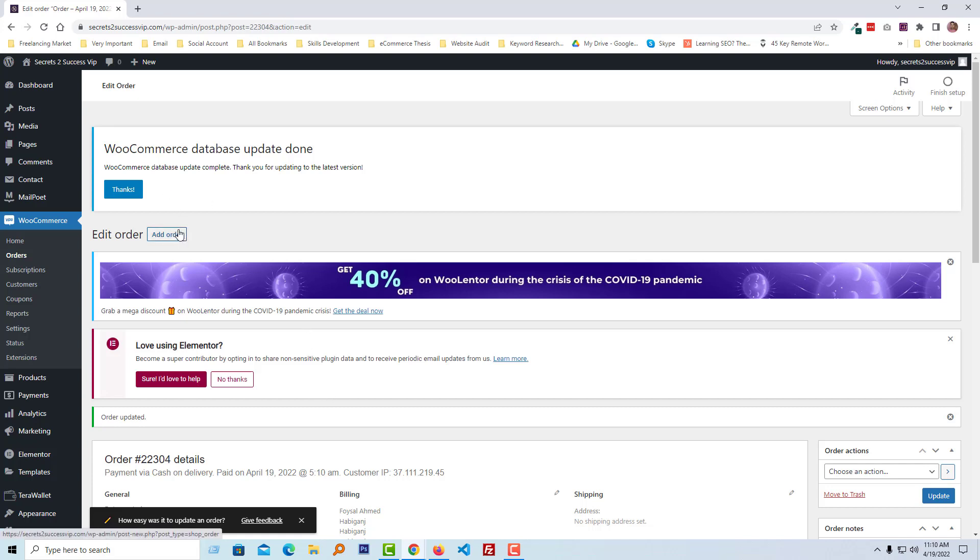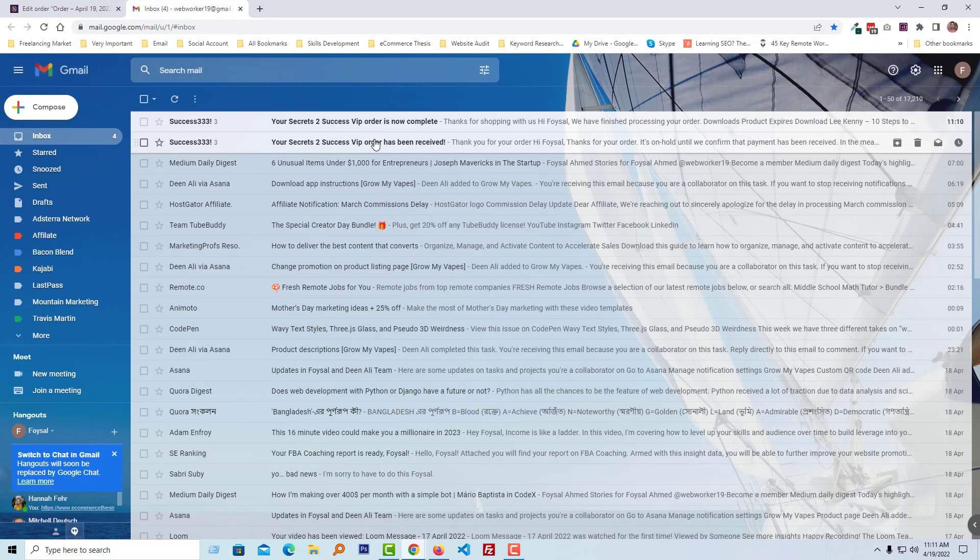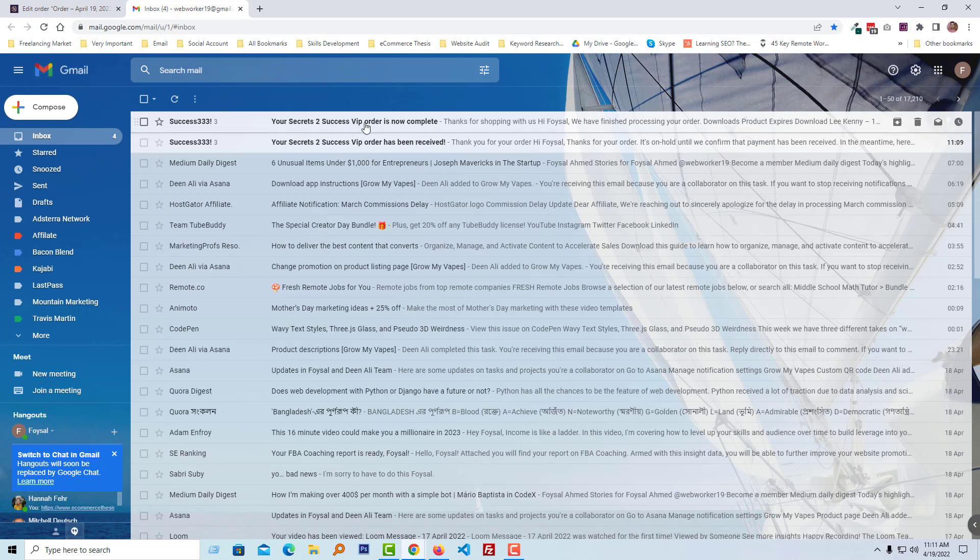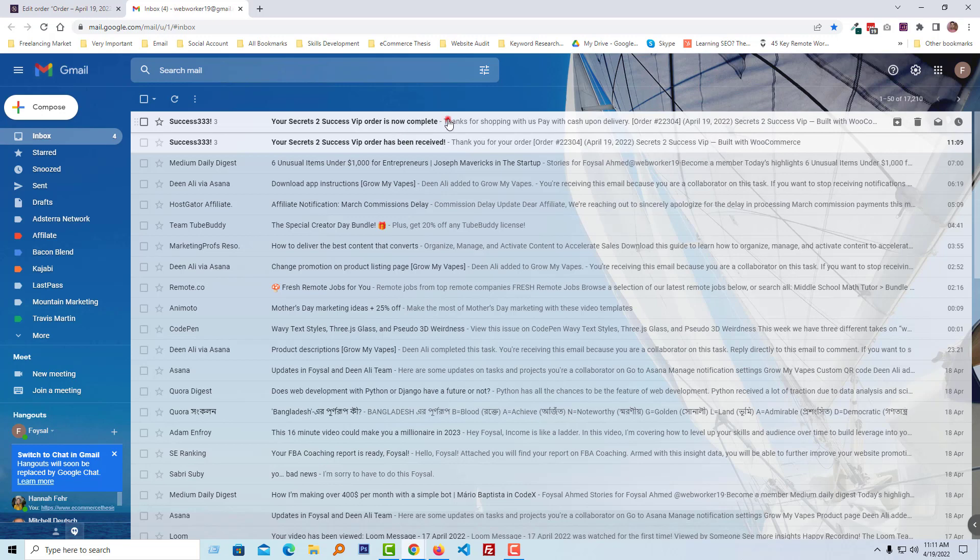Here is my email and you can see that there are two emails: one for order has been received, another for order is completed. So I'm going to click on the last email, the completed one.